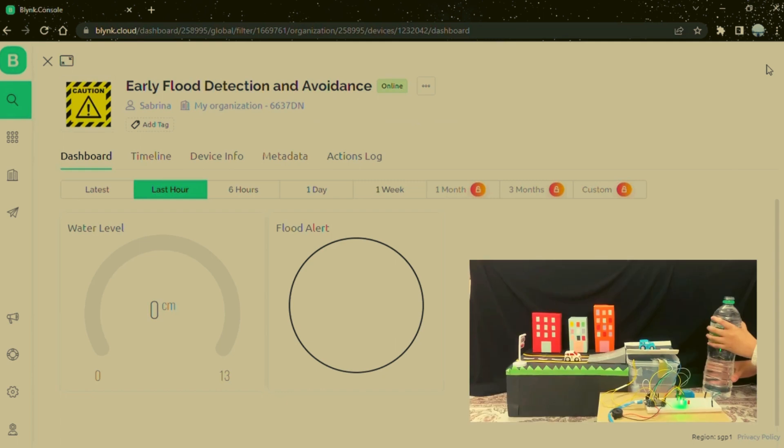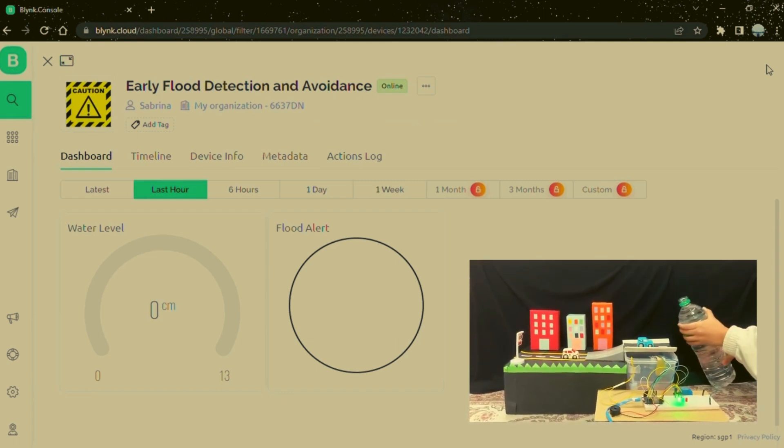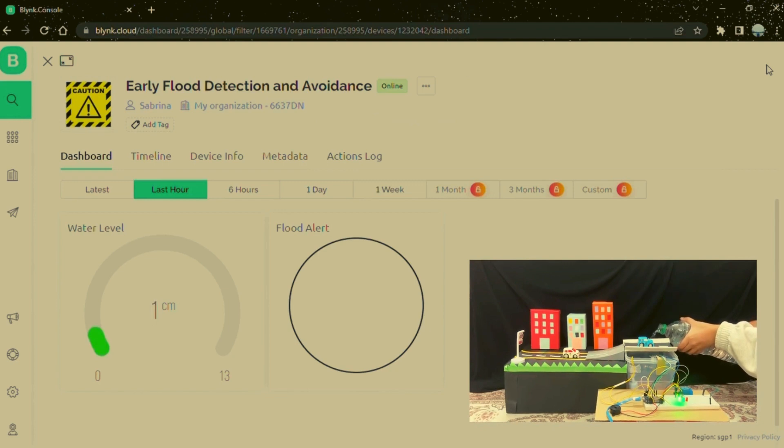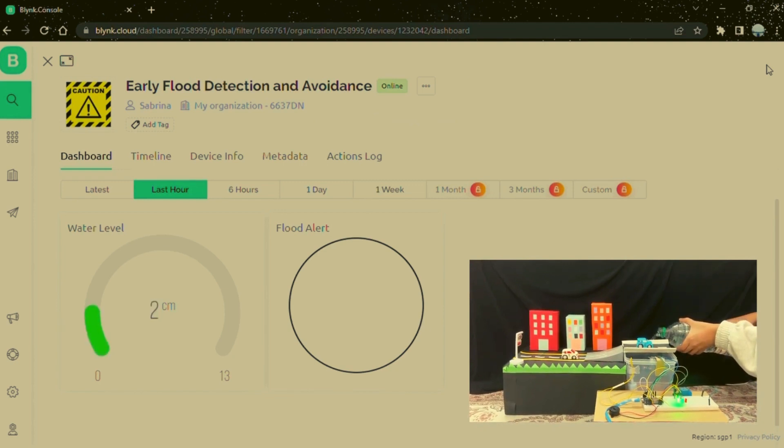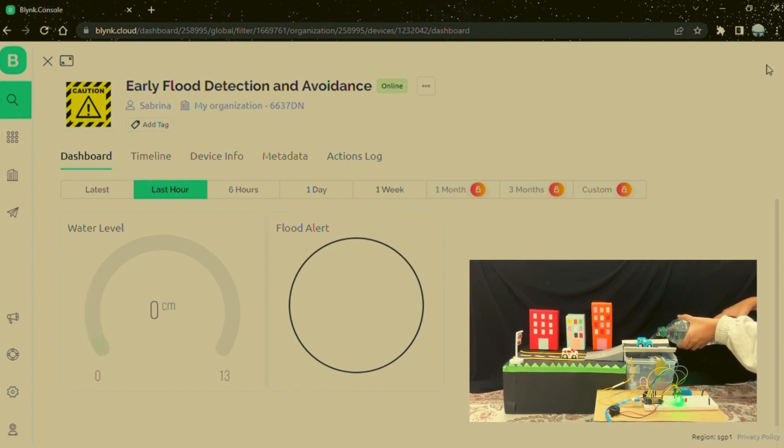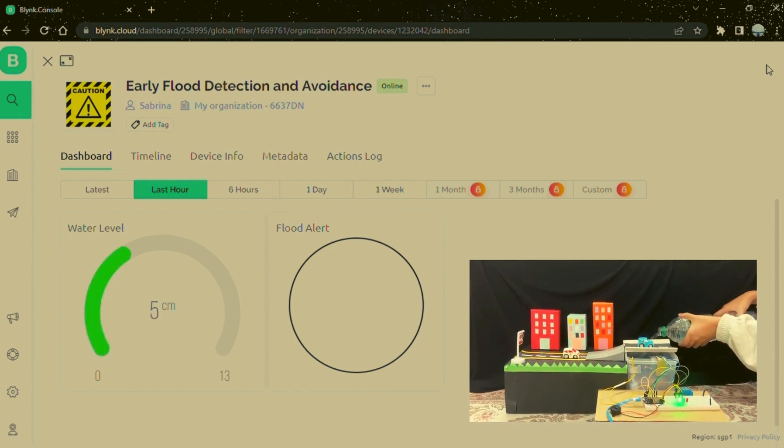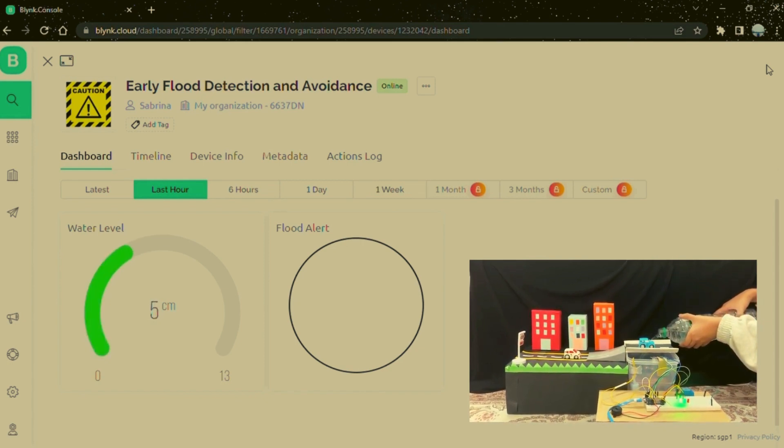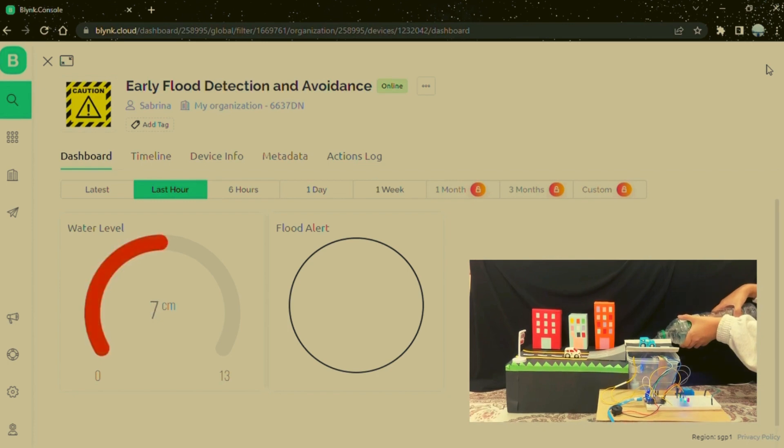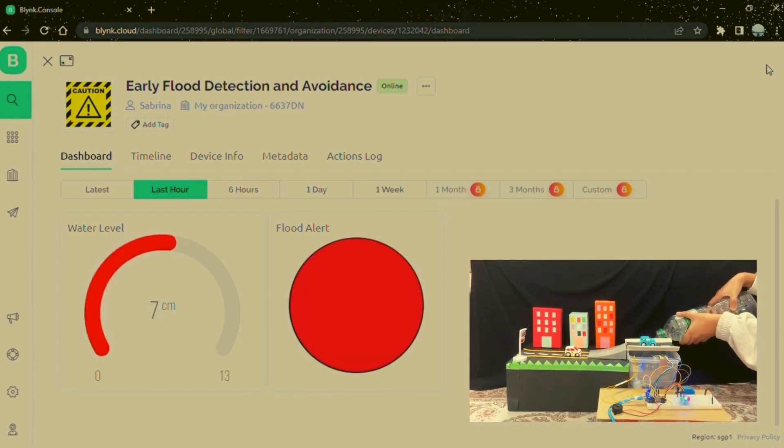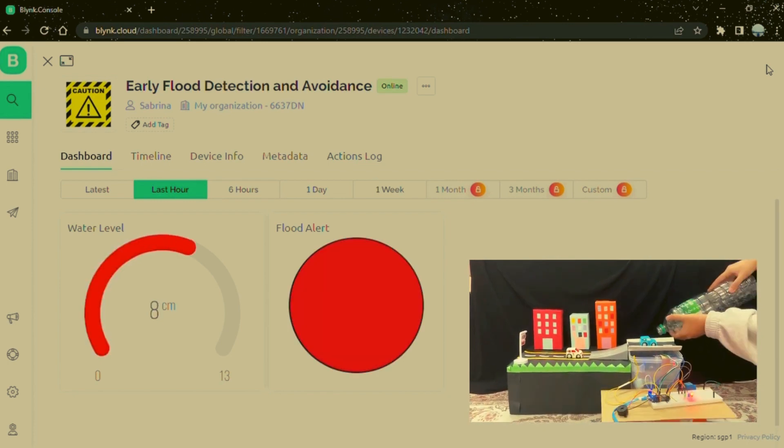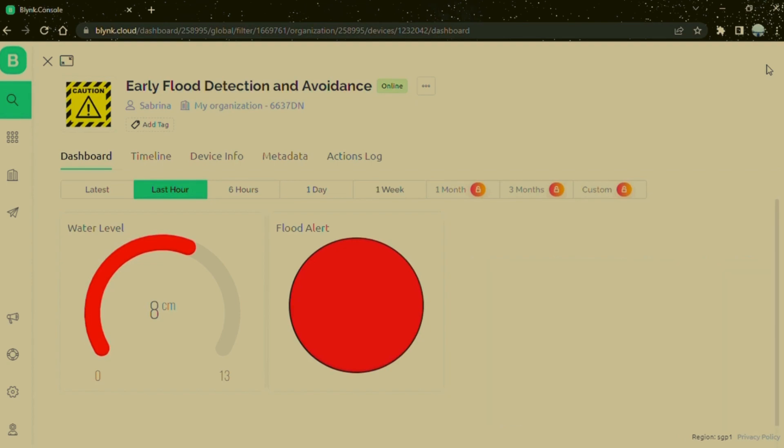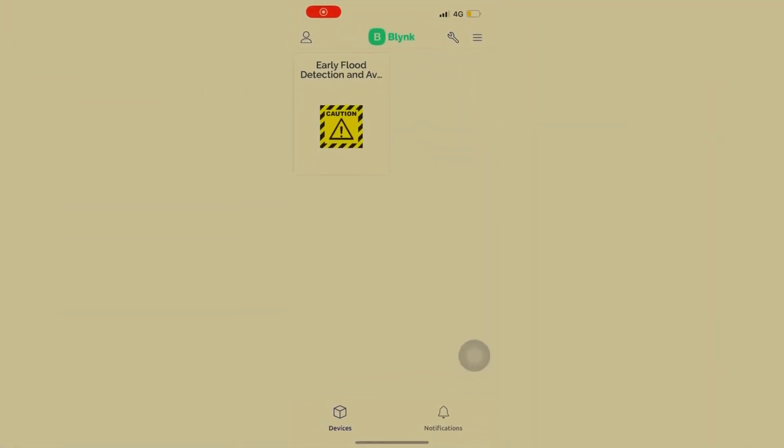So now we will do the demo. Now we will see the mobile interface.